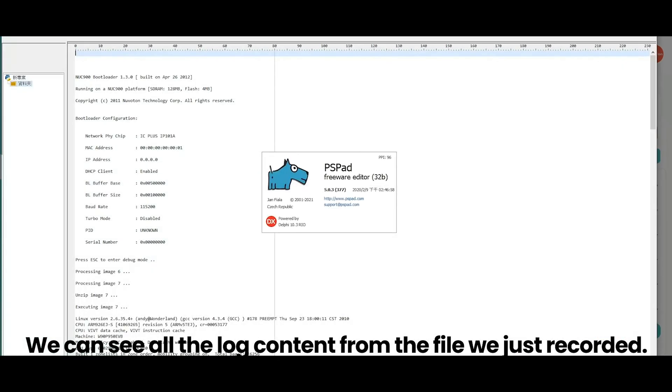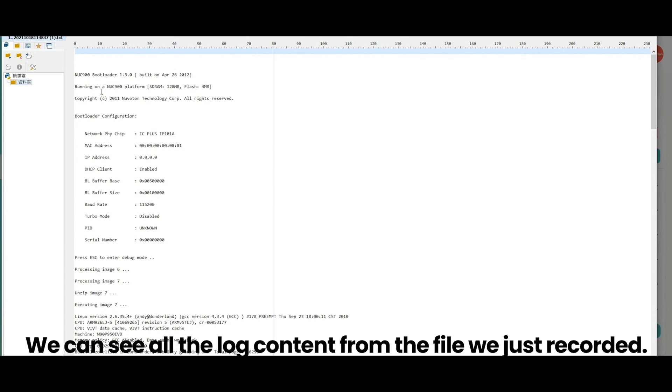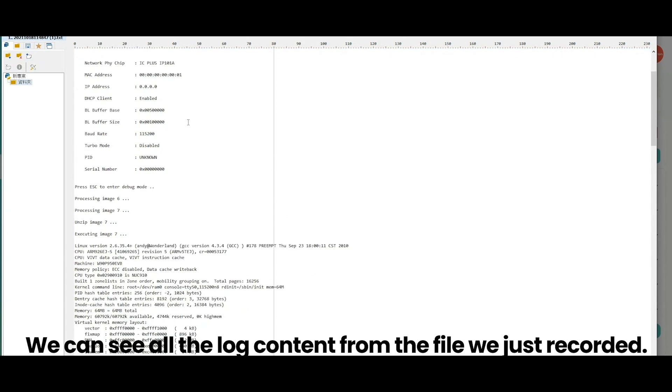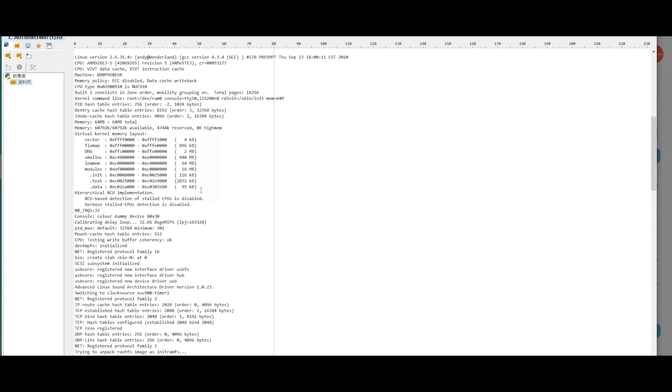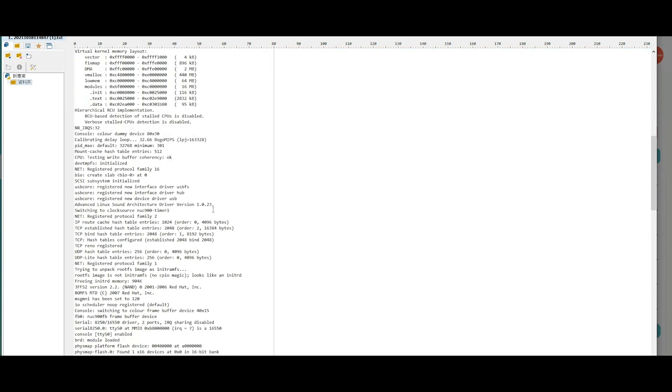We can see all the log content from the file we just recorded. All right. Have a great day.